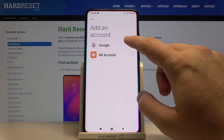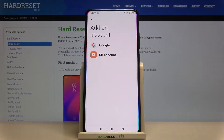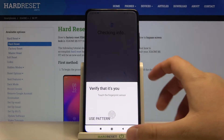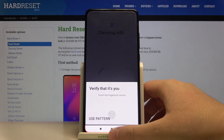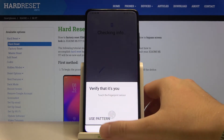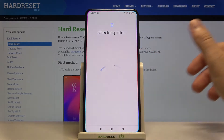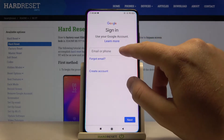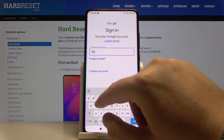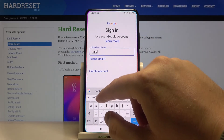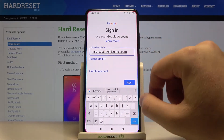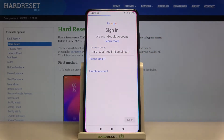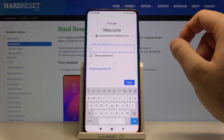Choose the account that you want to add — I'm going to use the Google one. Use your unlock method, so in my case it will be the fingerprint scanner. Then input your new email and click next, then go for the password.